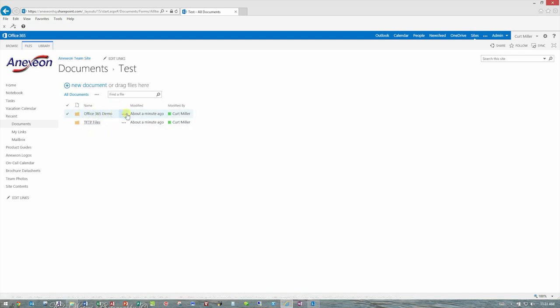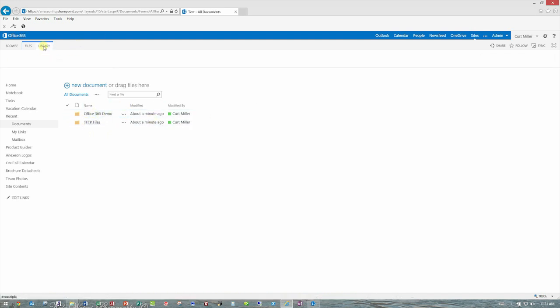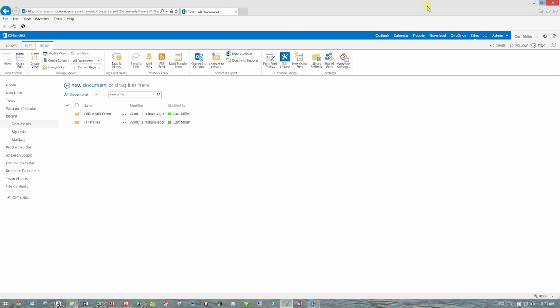So again, that's under Library, Open with Explorer. That's the window you want, and that allows you to literally just drag files from your folders right into the site without even having to deal with uploads and things like that.